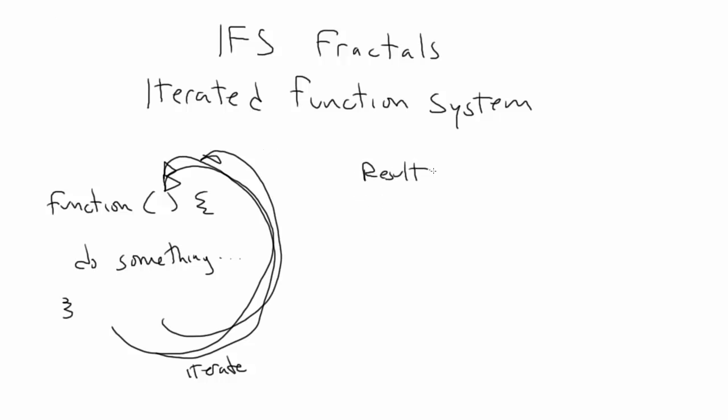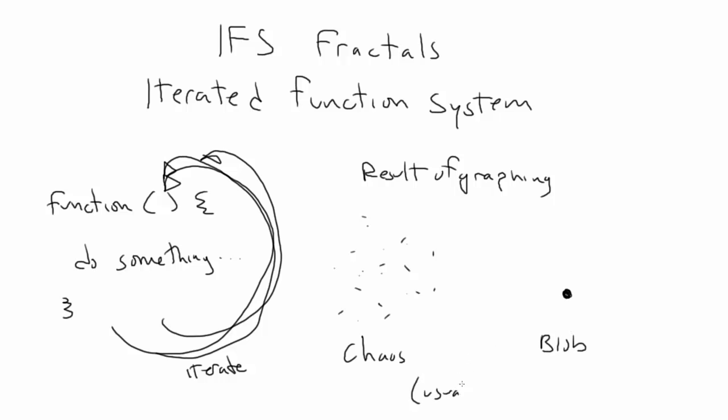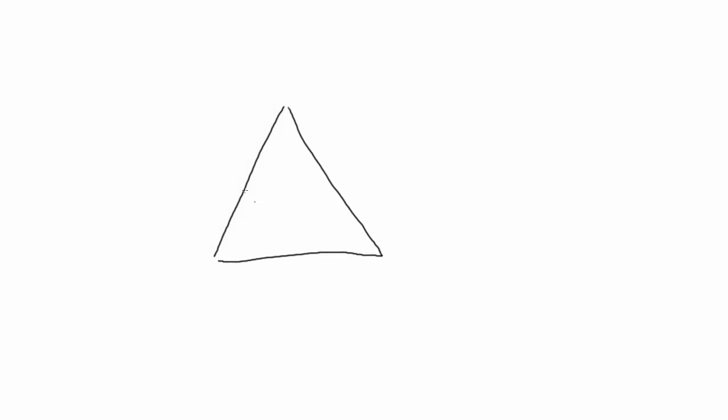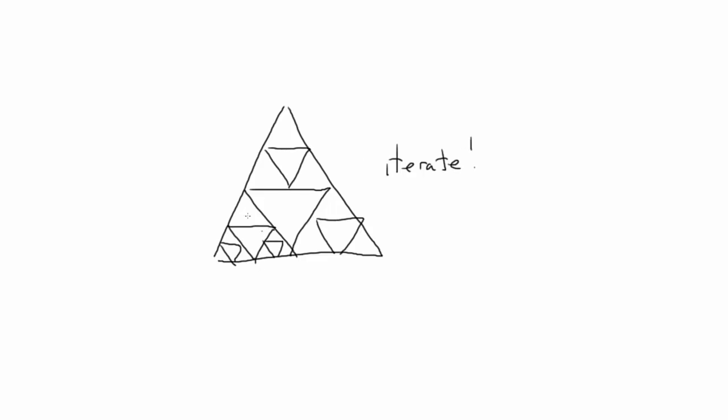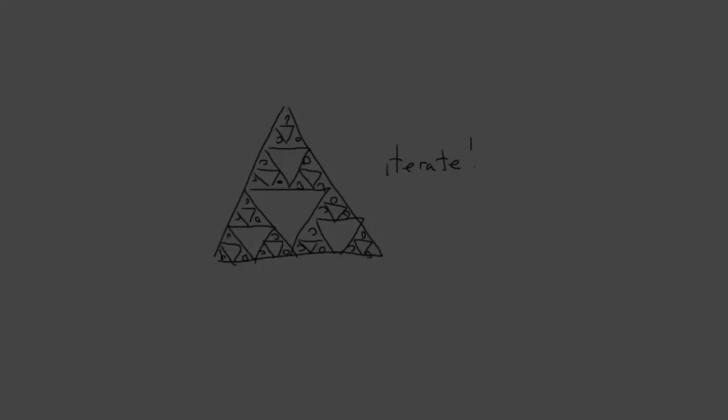Now for most functions, visually graphing the result of this kind of iteration would result in either complete chaos, or just a single blob. But we're going to look at a few special systems that do some very amazing things when we iterate them. In truth, most fractal formulas end up being some sort of iterated function system by definition. But when people say IFS fractals, they very often mean the type of fractal that we're going to look at here today.